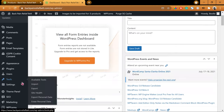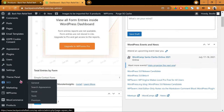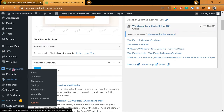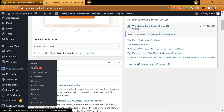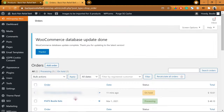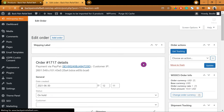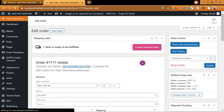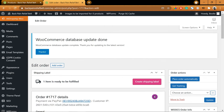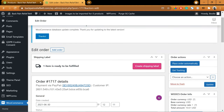Let's log into the dashboard as an admin to see the new order. Go to WooCommerce and click Orders. You should be able to see the new order listed on this page — just click on the customer's name to see more details about the transaction. This is the transaction. Right now, the status of the order is on hold. At this point, you don't have to worry about updating the status manually at all.